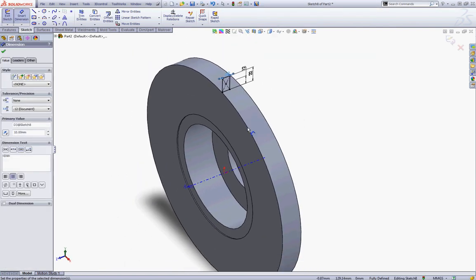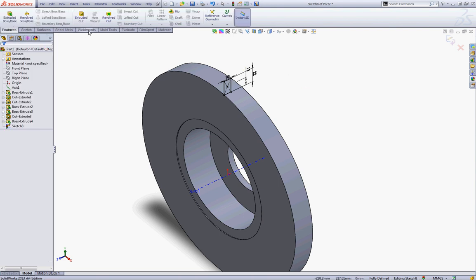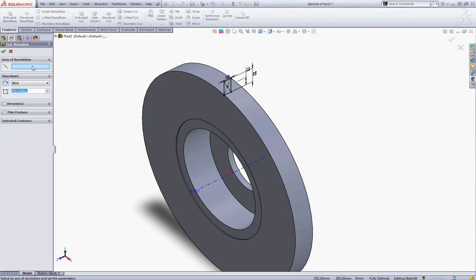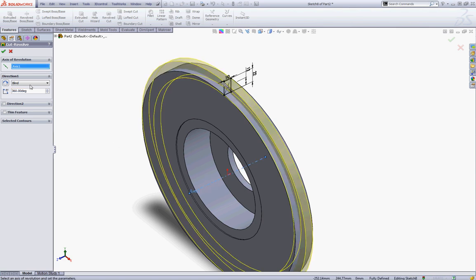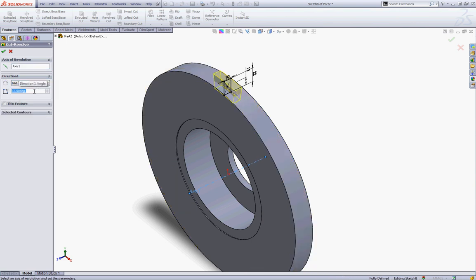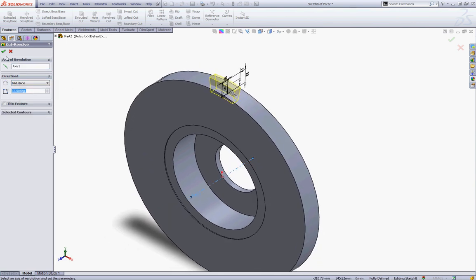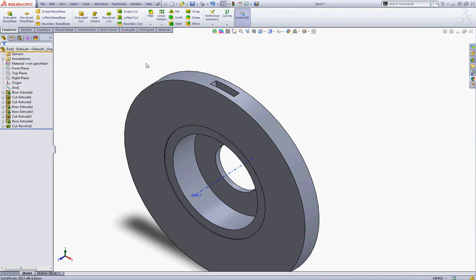And finally give this line a dimension of 10. Now zoom out and rotate a little. Go to Features and go to Revolve Cut. In the axis of revolution choose your axis, and in the revolve type choose Mid Plane and choose 15 degrees. It will look like this — click OK to accept.